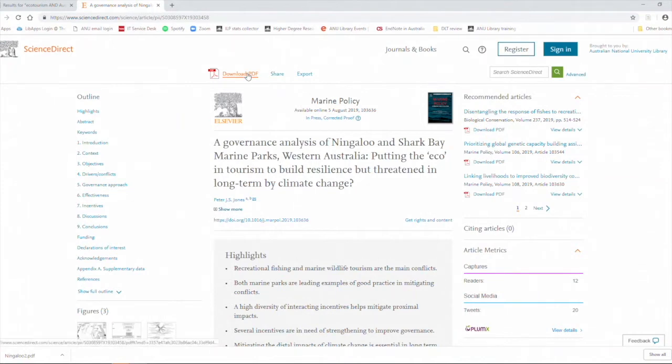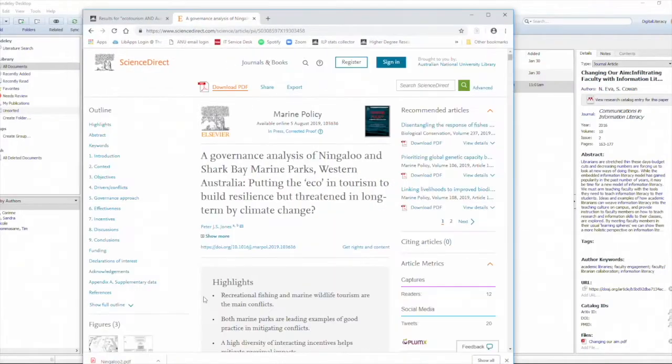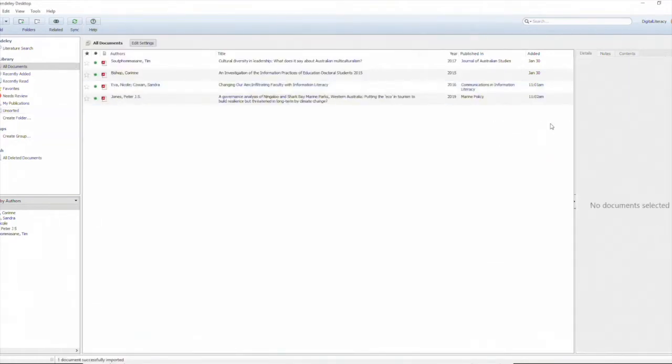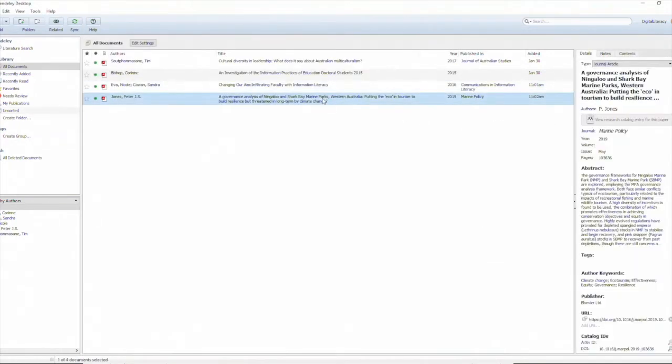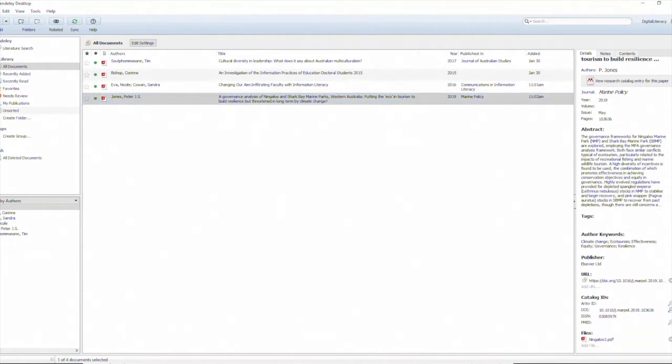Once that's downloaded I can just click on the PDF icon at the bottom left of the screen and drag and drop that straight into the Mendeley library. Mendeley reads the metadata associated with that PDF and again creates the article title, the journal information, abstract, the URL and attaches the PDF to that reference in the library.